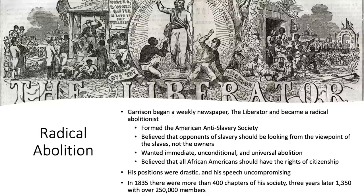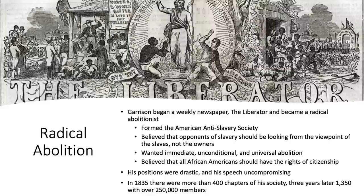Garrison became a radical abolitionist who believed the opposition of slavery should shift away from viewing slavery as horrible for what it did to white society, and instead focus on the viewpoint of the slaves themselves and how cruel and brutal it was to them. Because of this, Garrison believed the only solution was immediate, unconditional, and universal abolition without compensation. He went much further than many abolitionists, believing all African Americans should have full citizenship rights including the right to vote. By 1835 there were more than 400 chapters of his society, and three years later that number more than tripled to 1,350 with a quarter million members.